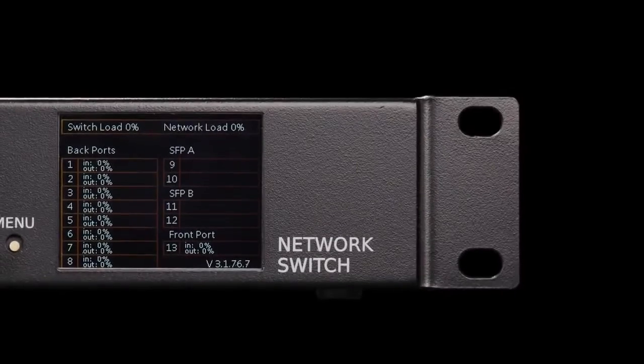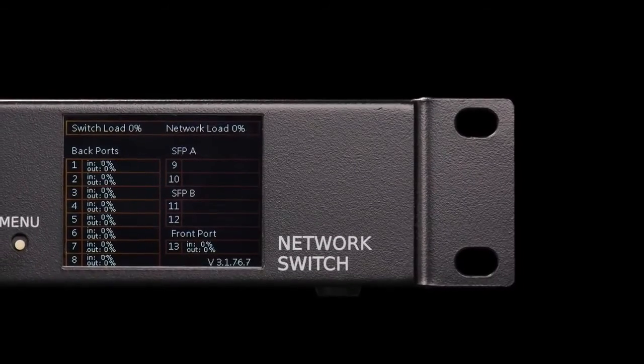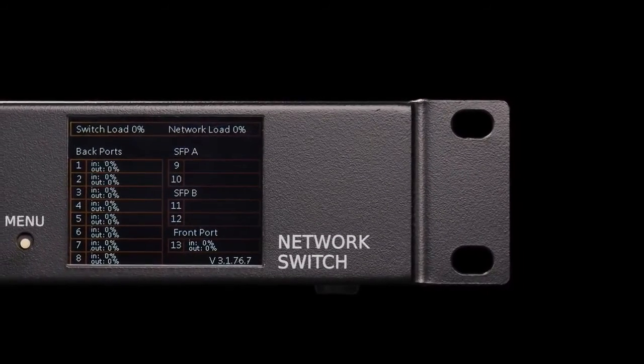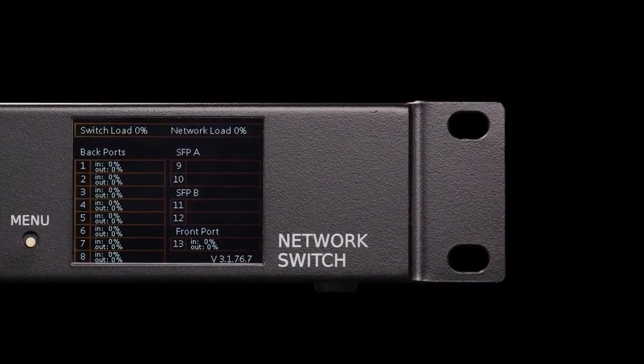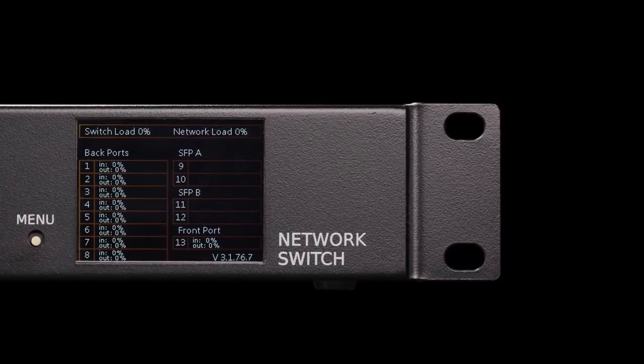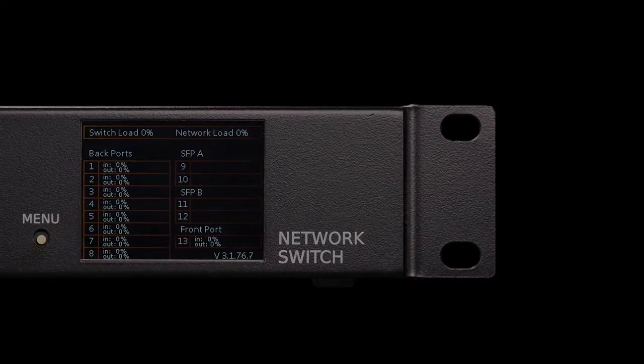Additionally, it shows workload status of the switch and every single port for easier fault finding.